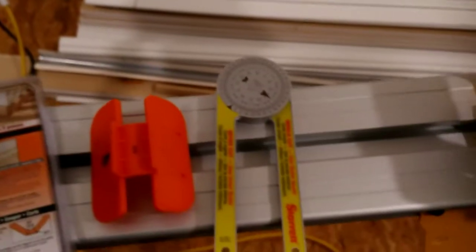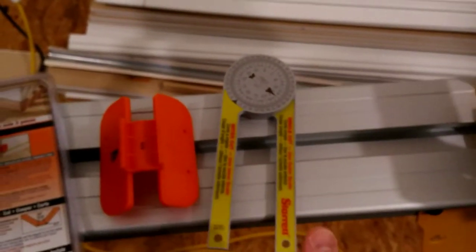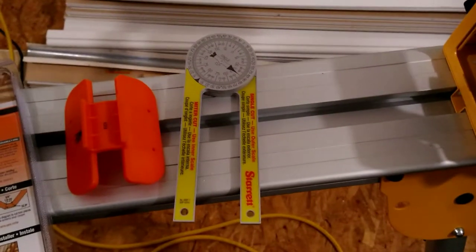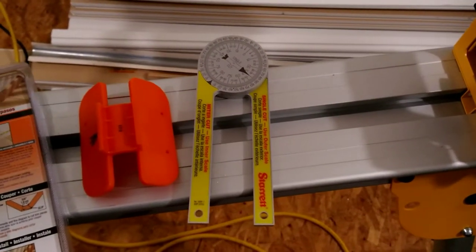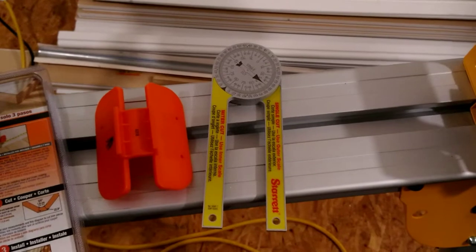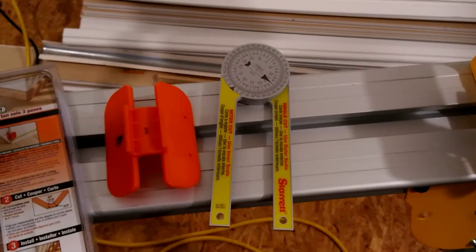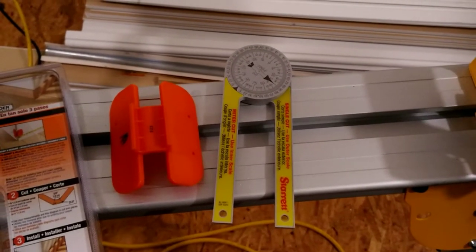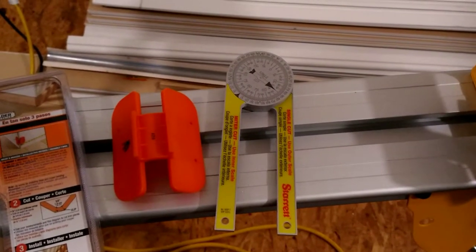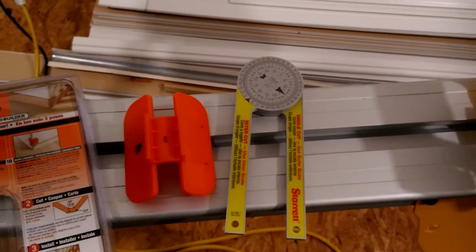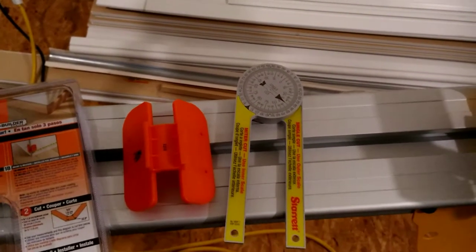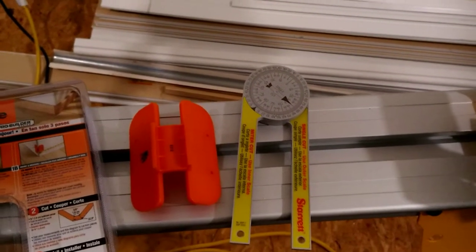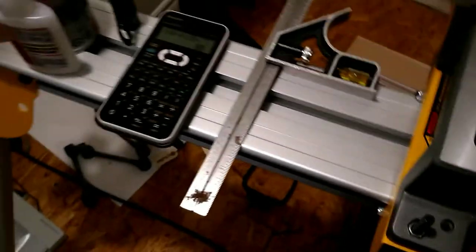Then you can also use a hysteric gauge here to verify that it's a 90 degree corner. In most cases it won't be because it's up to the mudders how much mud they put on the corners, and with the bullnose it seems that it's not going to be a 90 overall.